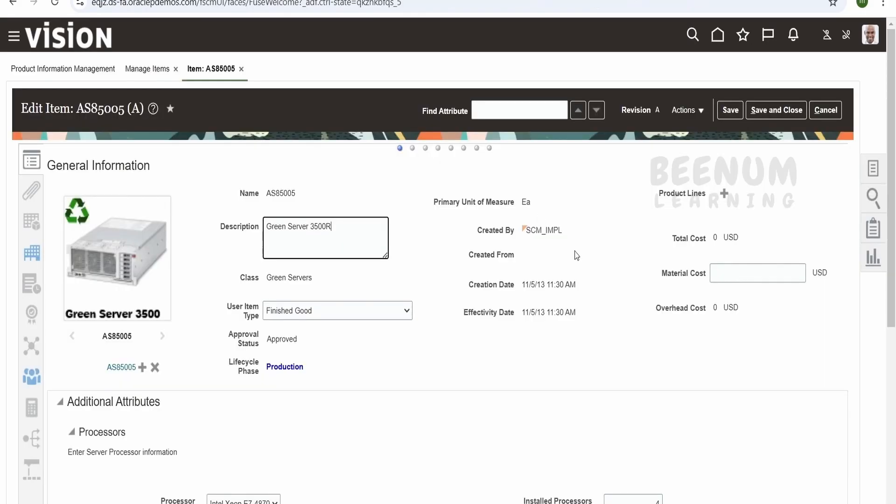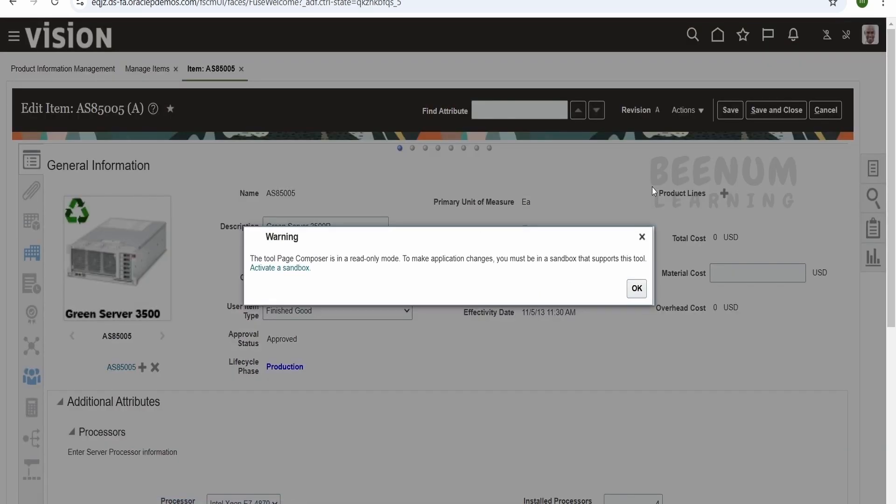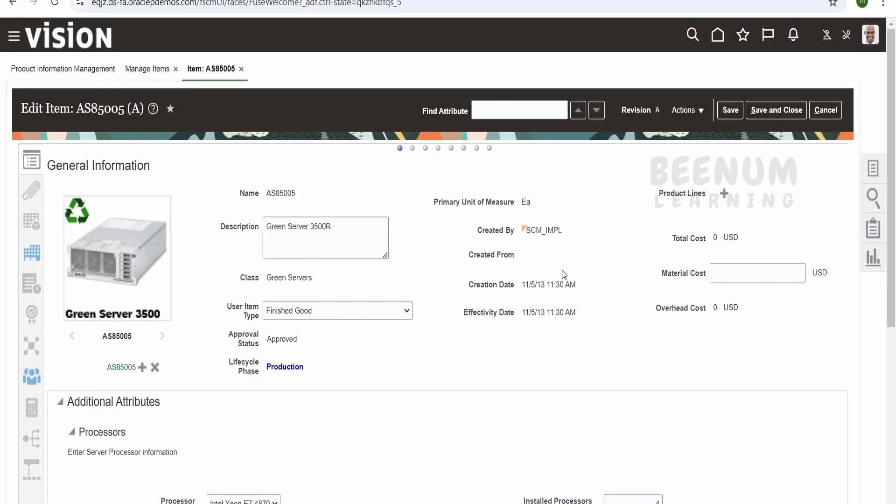So let me just come back to this. So one of the easiest way in order to edit the pages is click on this icon over here and select the edit pages. So it will ask the tool page composer is a read only mode to make changes you must be in a sandbox. We can click on OK. So this will go off.